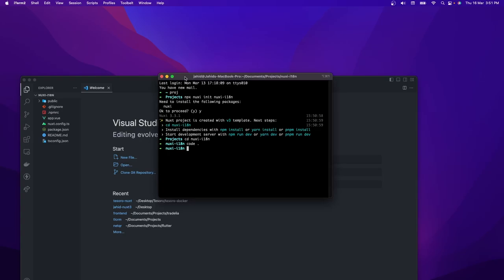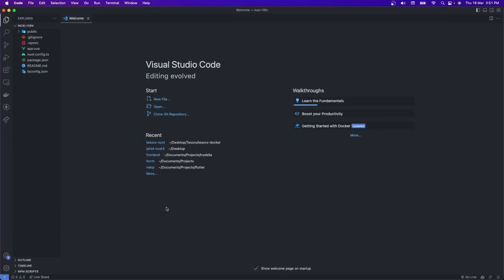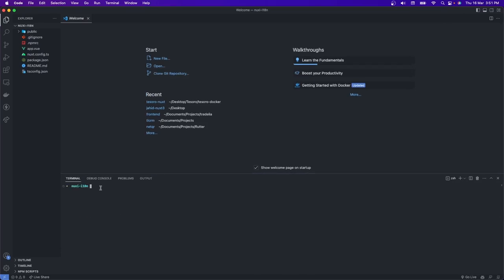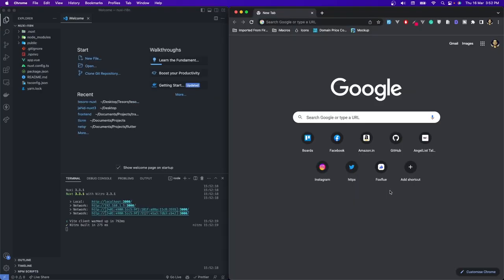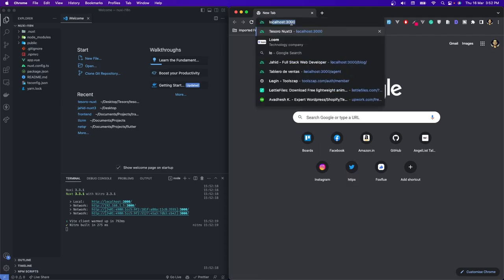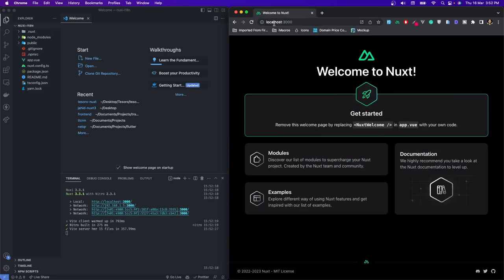I'll close the terminal now because I'm going to use the integrated terminal. I'll open my integrated terminal and I'll run yarn and then yarn dev. This will start up our development server. Our project is running, so let's go to our browser and try to access localhost 3000. It will show our application as usual.